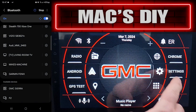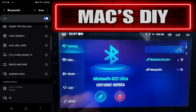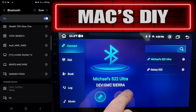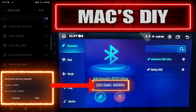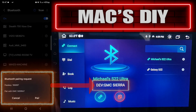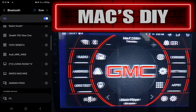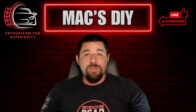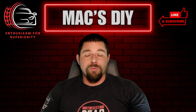Now if you look on the left-hand side of my phone you'll see GMC Sierra. If you open the Bluetooth on the head unit you'll also see it says GMC Sierra. And that is how you change the Bluetooth name on this Junson head unit.